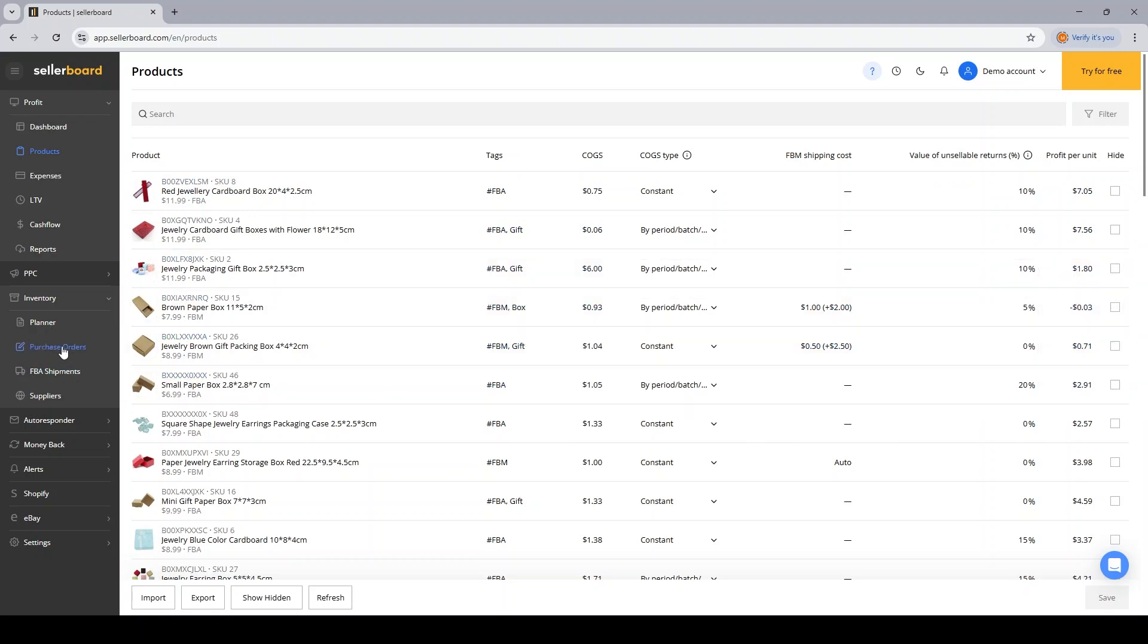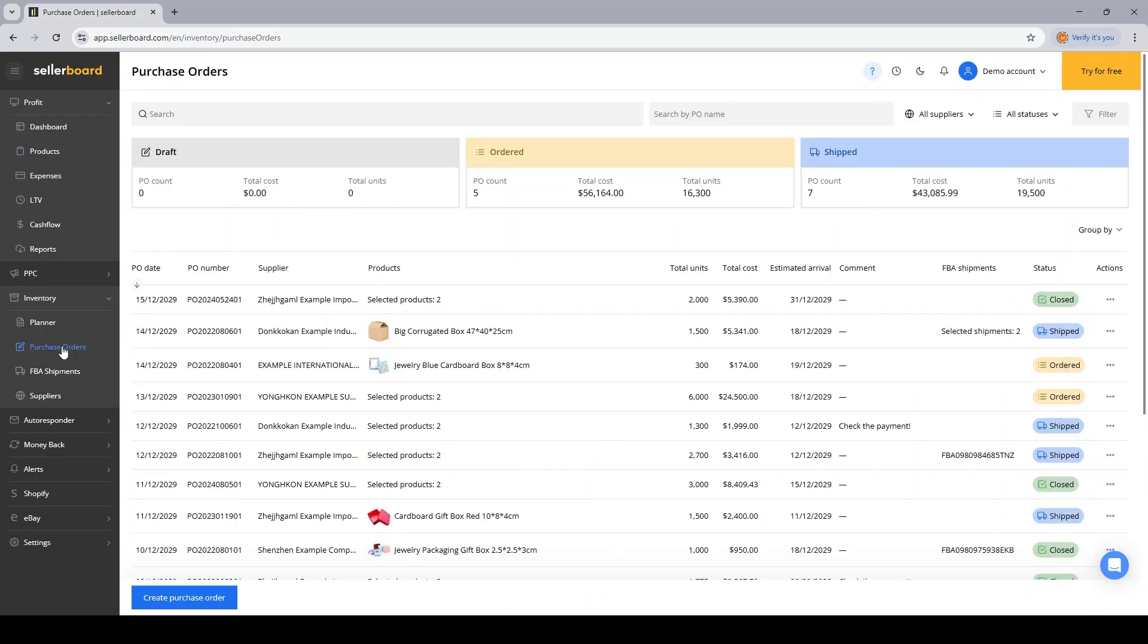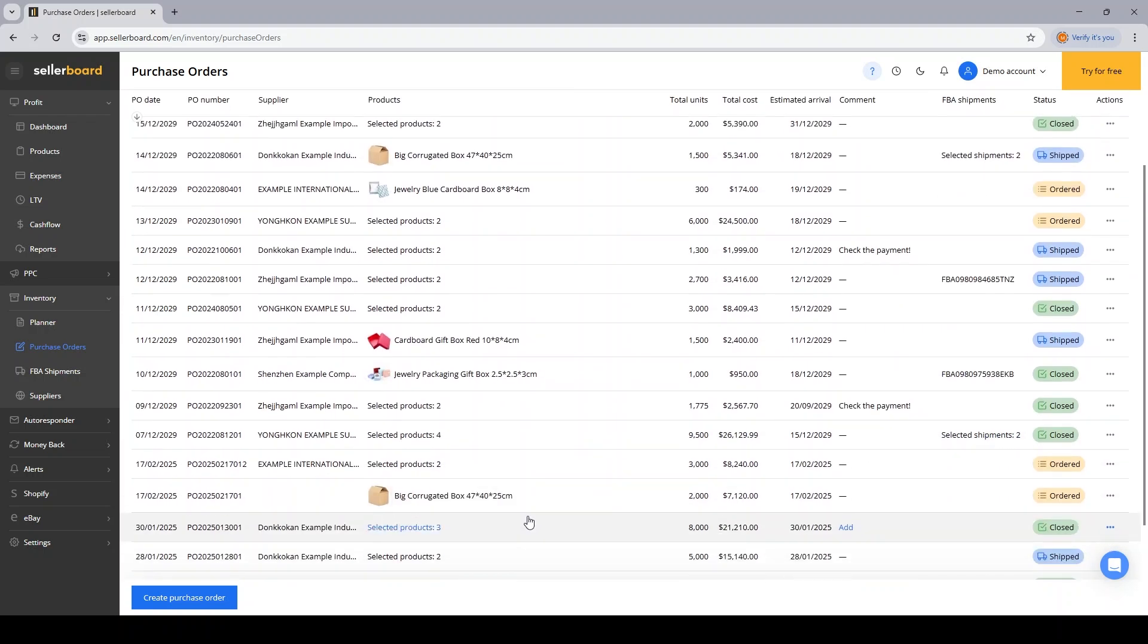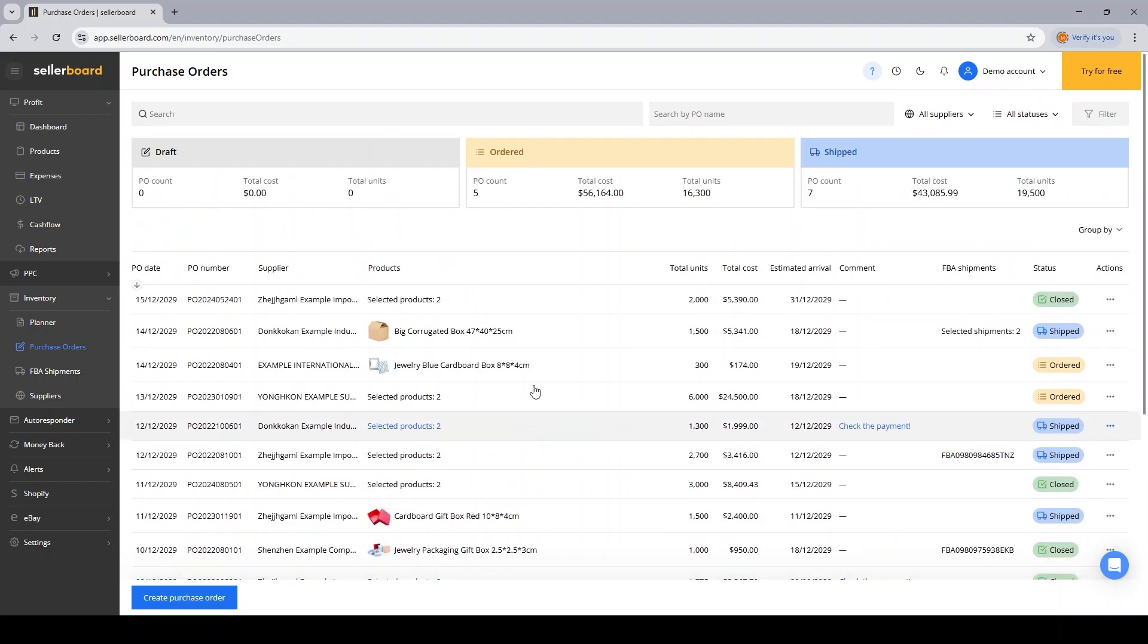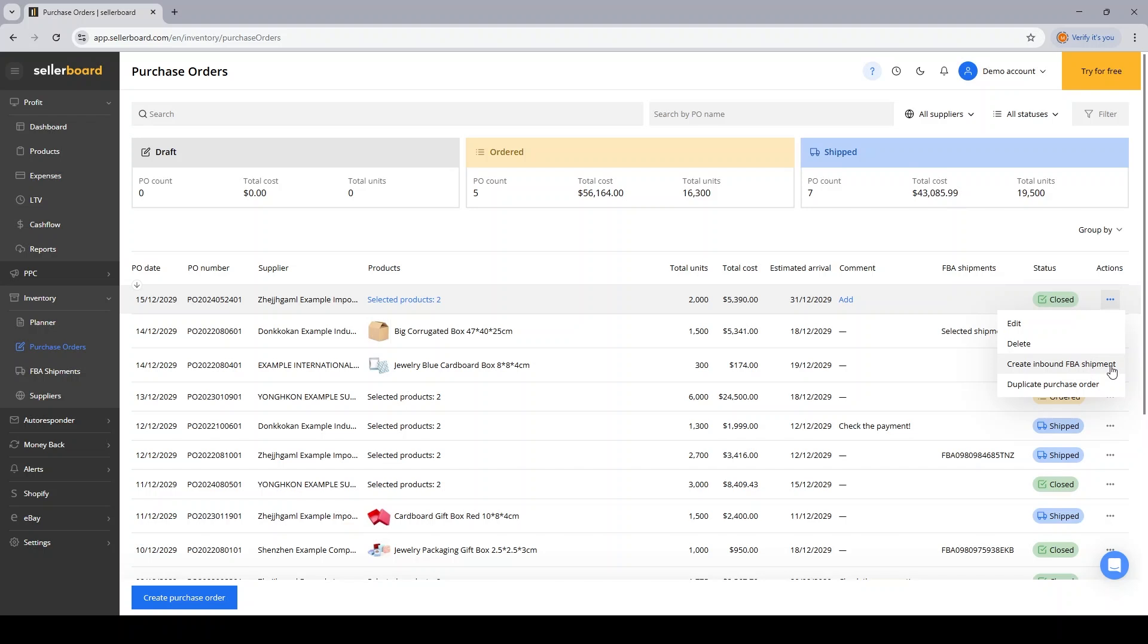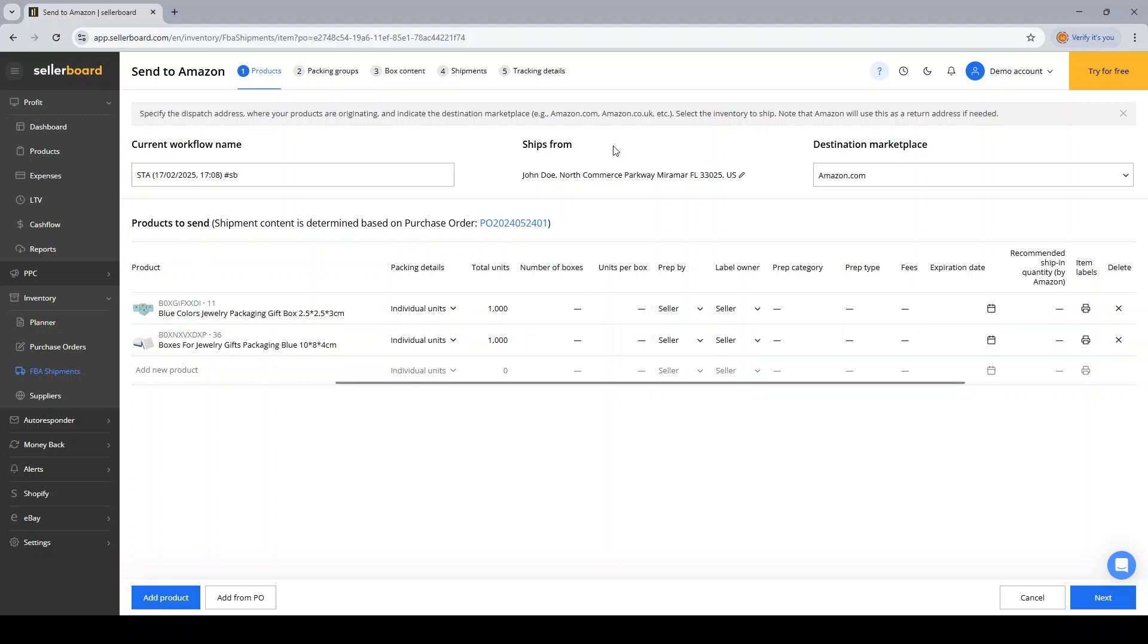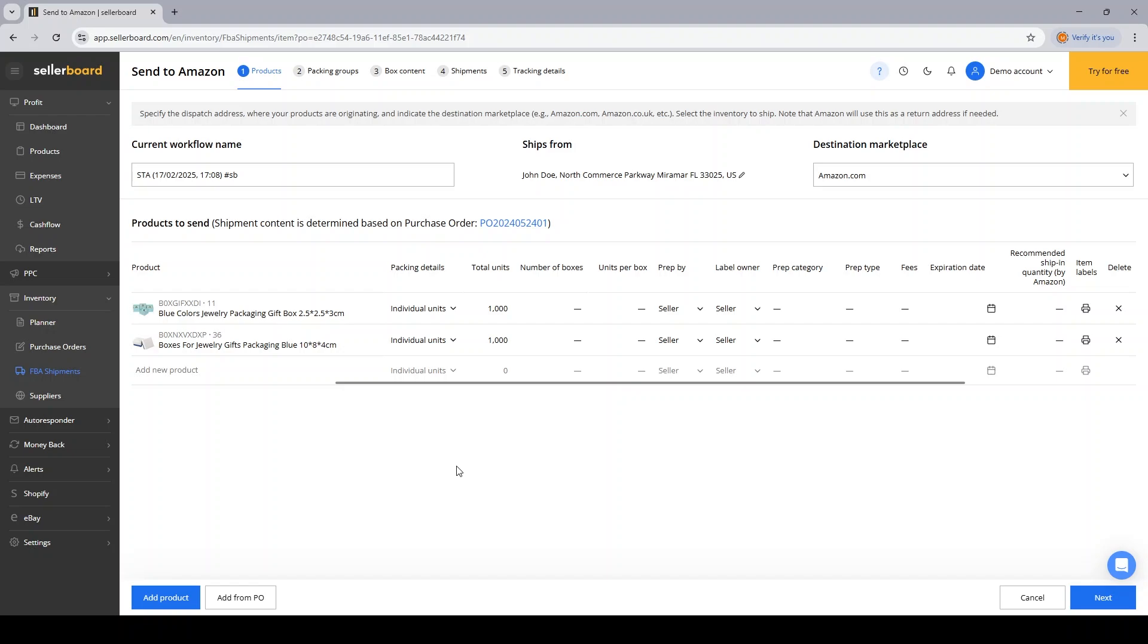Jumping back to the PO section, one more important thing I want to show you is the fact that based on the PO that you've previously created, you have a list of all your POs over here, you can create an FBA shipment. So if I want to send these products to my FBA warehouse, then I can go ahead and create an inbound FBA shipment. Immediately, I will start the process of creating an FBA shipment. We'll cover this topic in the next instructional video.